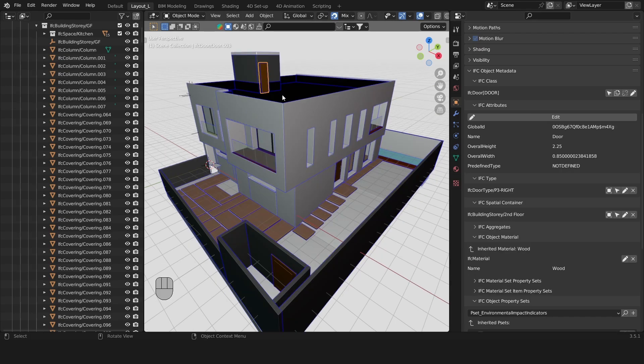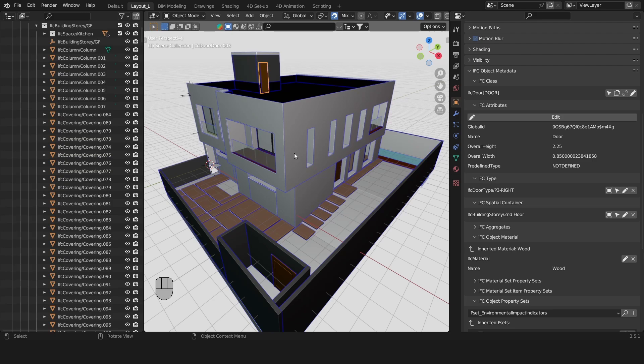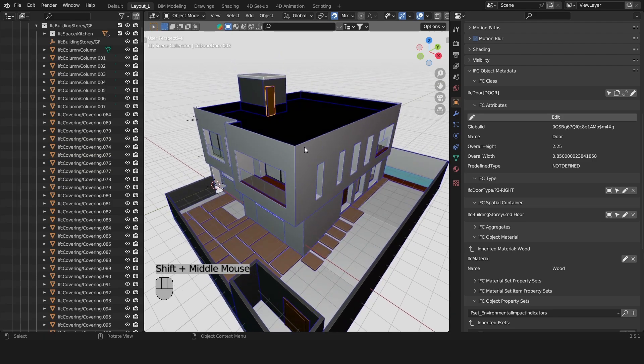Okay so some IFC models may have poor quality data. For example if the name of a window doesn't match the window code that you may see on a drawing then this is pretty much some bad quality data.